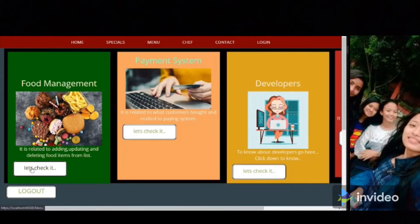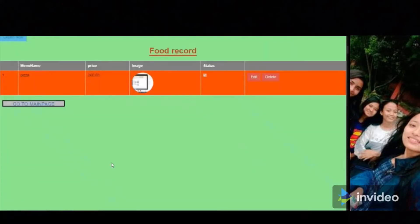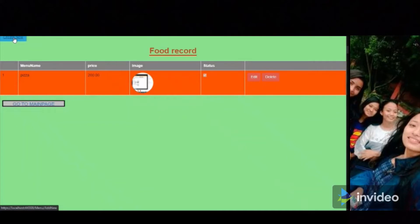In food management, you can manage food items — adding, editing, and deleting them. This is the index page for food records. To create or add a new food item, you have to click on 'Create New.'